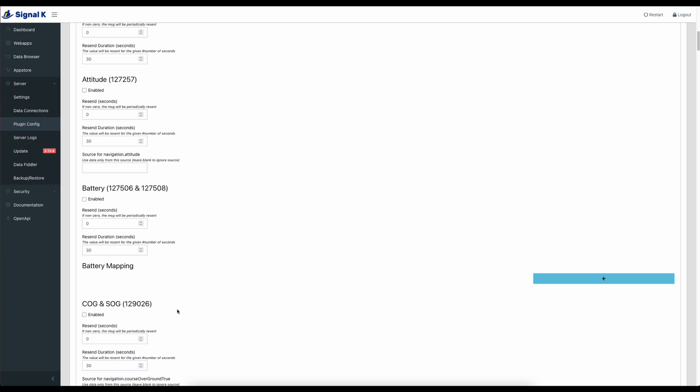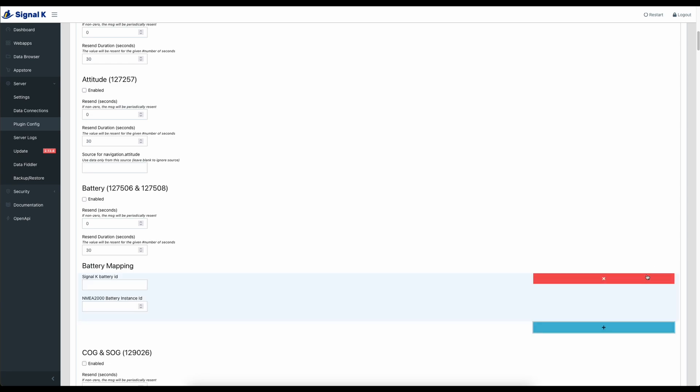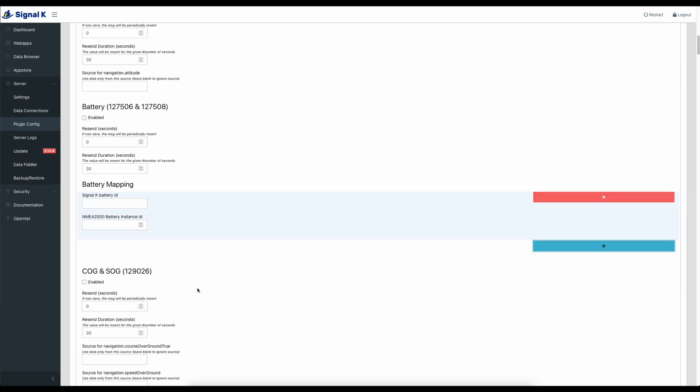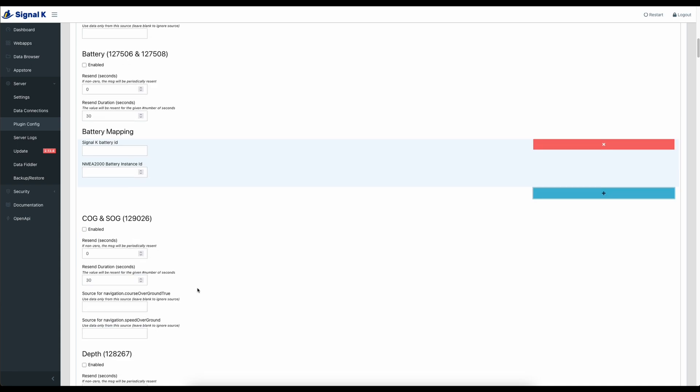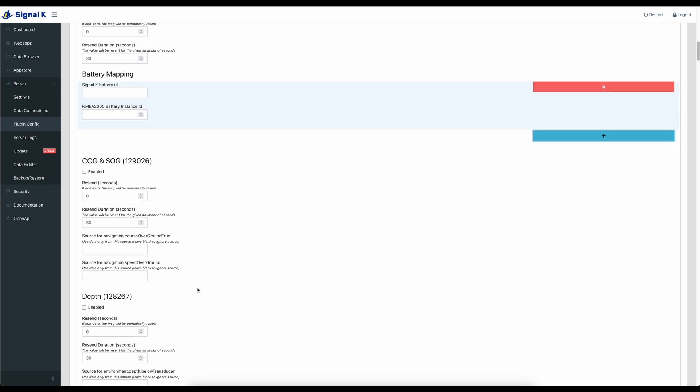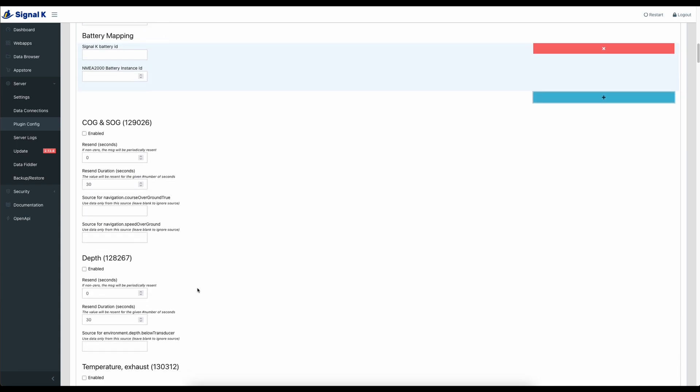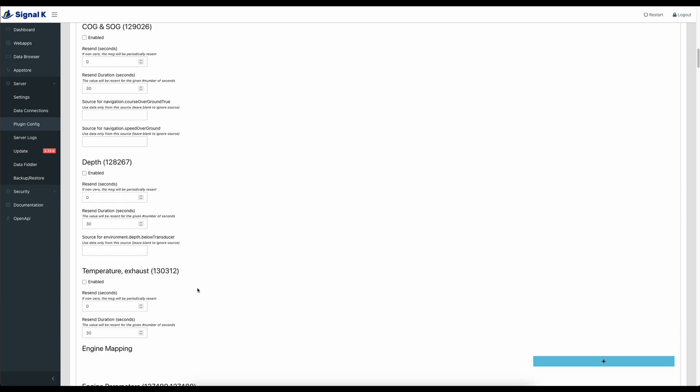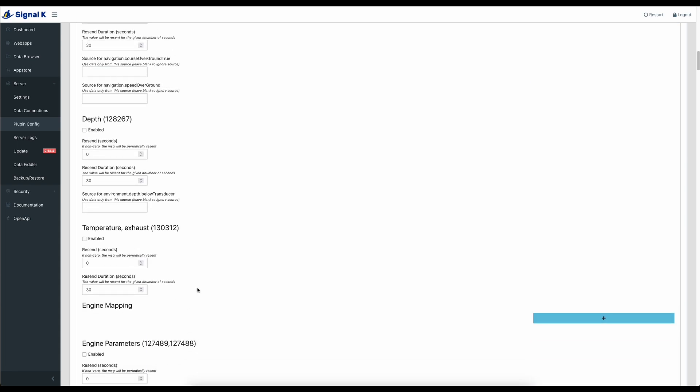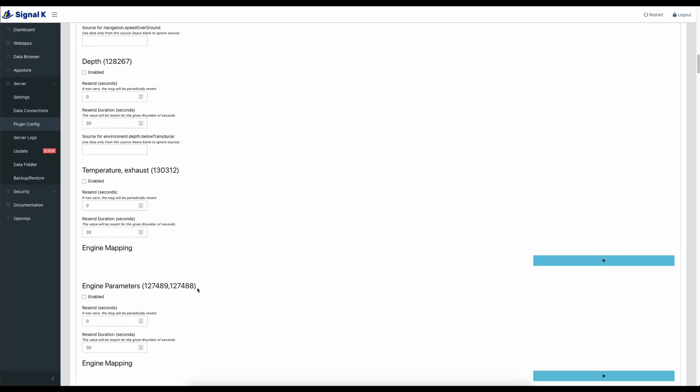I can then share that information back on my N2K network and I simply do that using the battery mapping section here. So I take my Signal K battery ID and I give it an NMEA 2000 battery instance and it appears on my Axiom. So I can get battery voltages coming through my Raspberry Pi and then present it onto my N2K network.